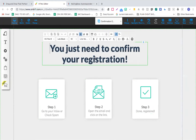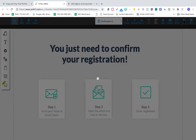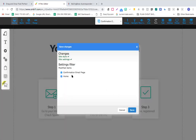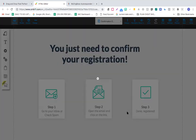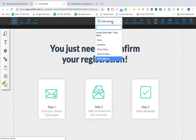You just need to confirm your registration. By confirming your registration - so this would be your thank you page. Let's click save. Confirmation email page, homepage - this has been saved.